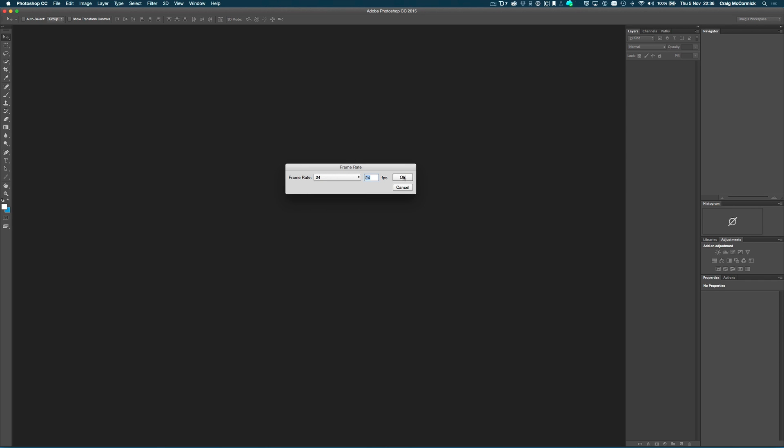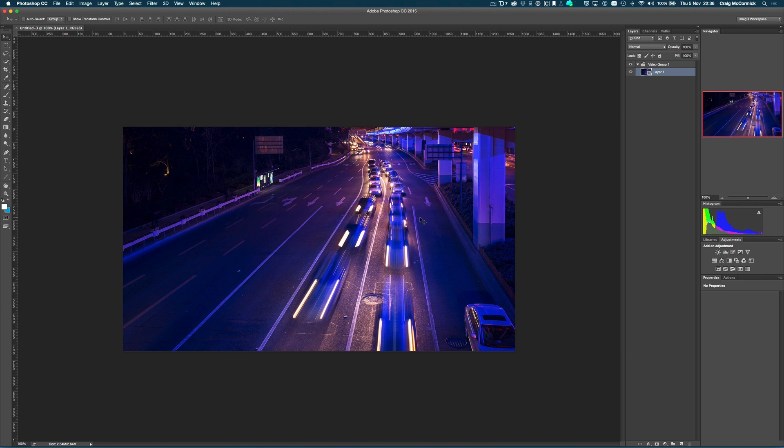I just want to pick 24 frames a second here, because I want a little bit of that cinematic film look. So I'm just going to click on OK, and Photoshop has actually pulled this in as a video file.